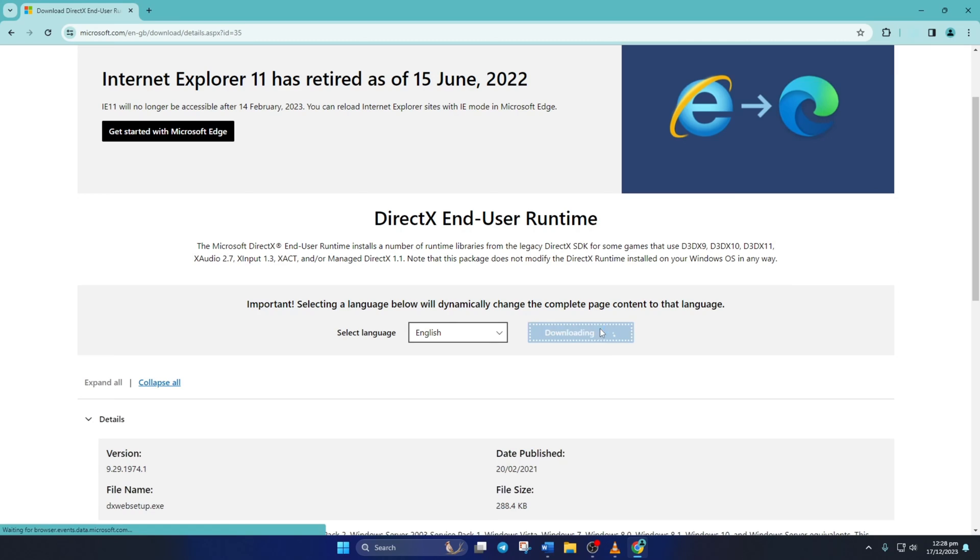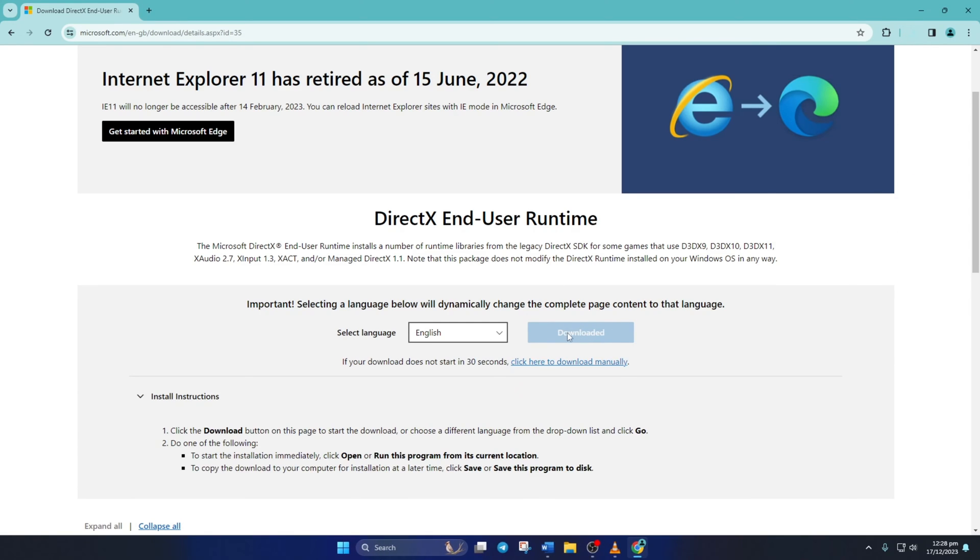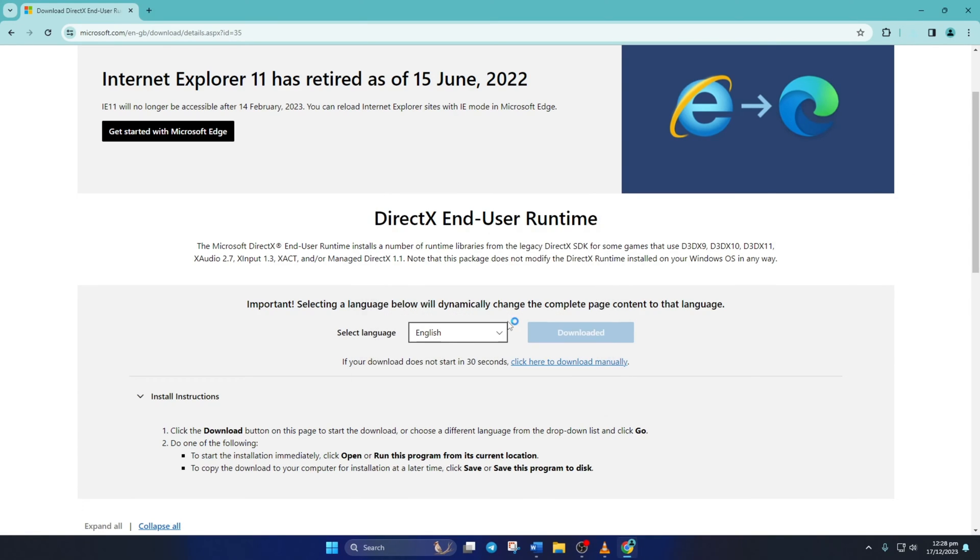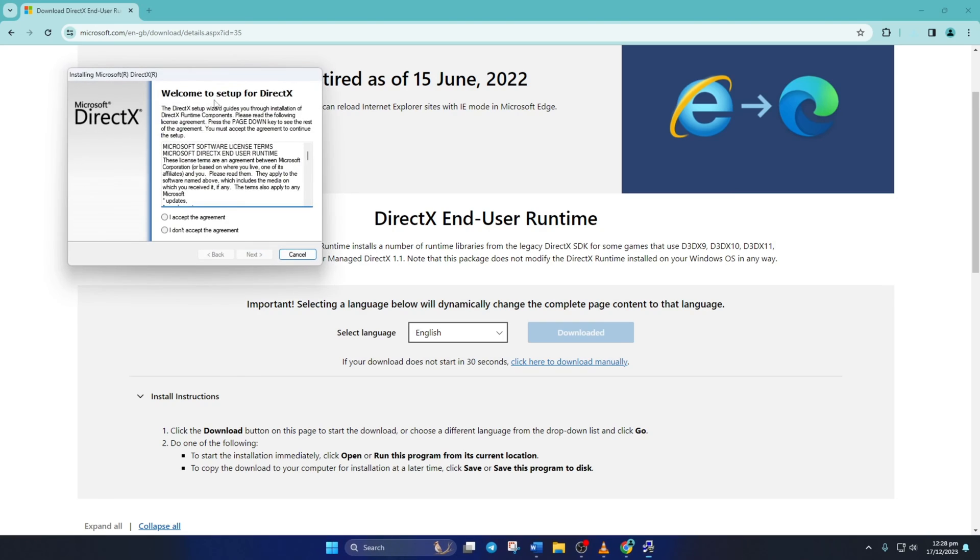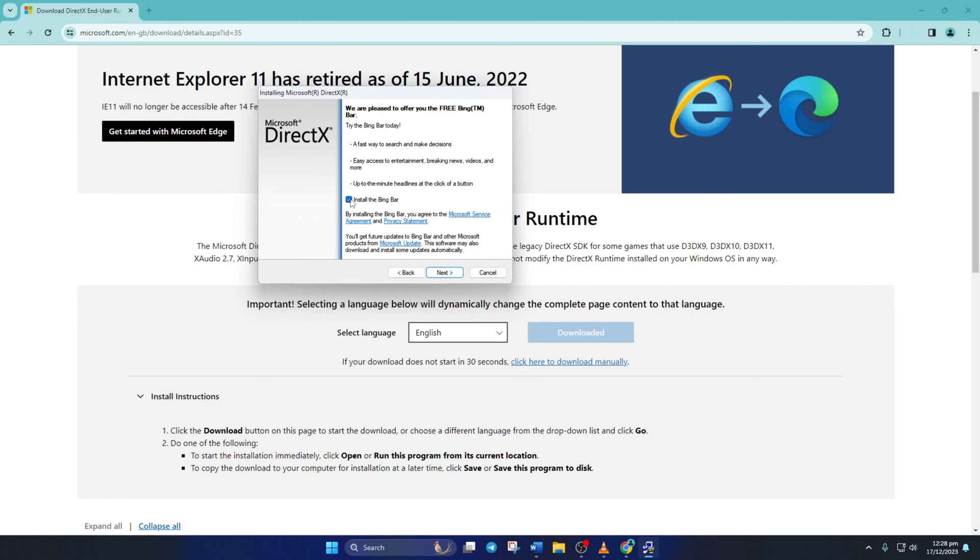Now open the downloaded file and click Yes to give permission. Click on I accept the agreement and then the Next button. Untick Install the Bing bar and click on Next again.